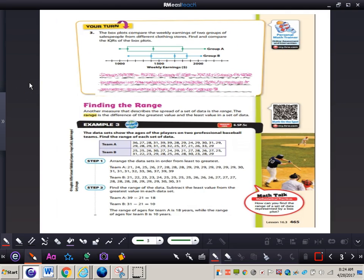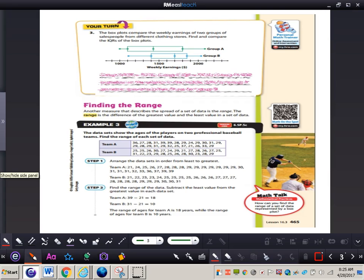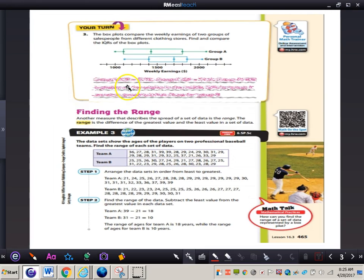Let's take a look at number 3: the box plot compares the weekly earnings of two groups of salespeople from different clothing stores. Find and compare the IQRs. If you need a refresher, rewind the video; otherwise, work on number 3 now. Group A's IQR is $700 and Group B's IQR is $450. Group A's IQR is greater, so the salaries in the middle 50% for Group A are more spread out than those for Group B.